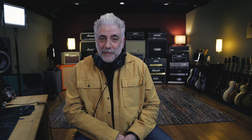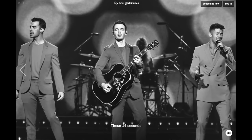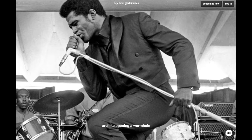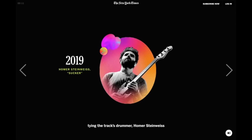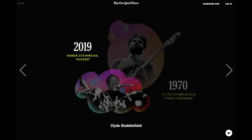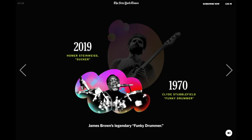Can a quantized song really be funky? I mean, it's essentially been turned into a drum machine. Let's check out some more of what Nate Sloan, the professor in the New York Times article, says about the track: 'These 14 seconds are like opening a wormhole through musical space-time, tying the track's drummer, Homer Steinweiss, all the way back to Clyde Stubblefield, James Brown's legendary funky drummer.' Okay, let's see what the app has to say about the tempo of 'Funky Drummer.'